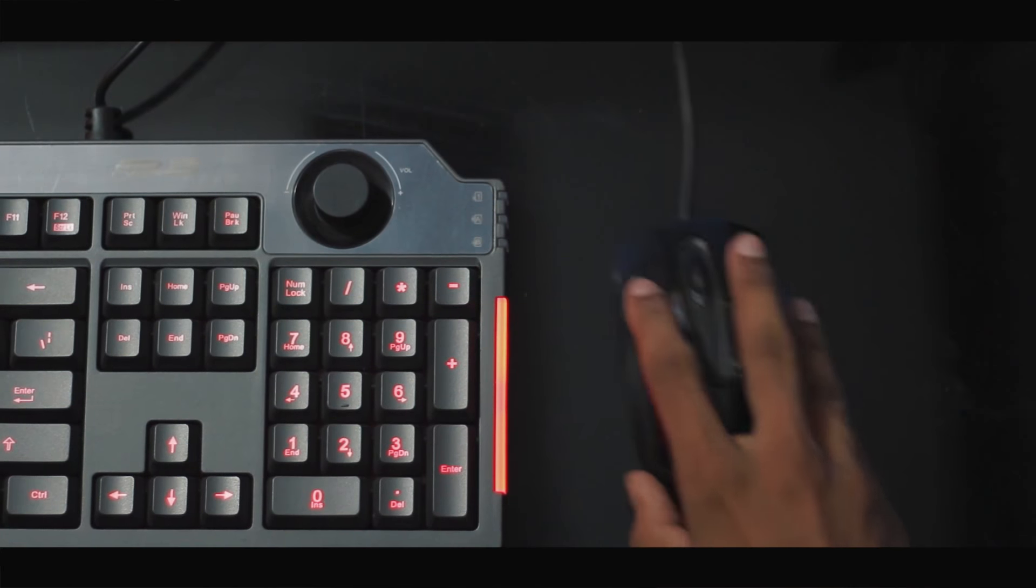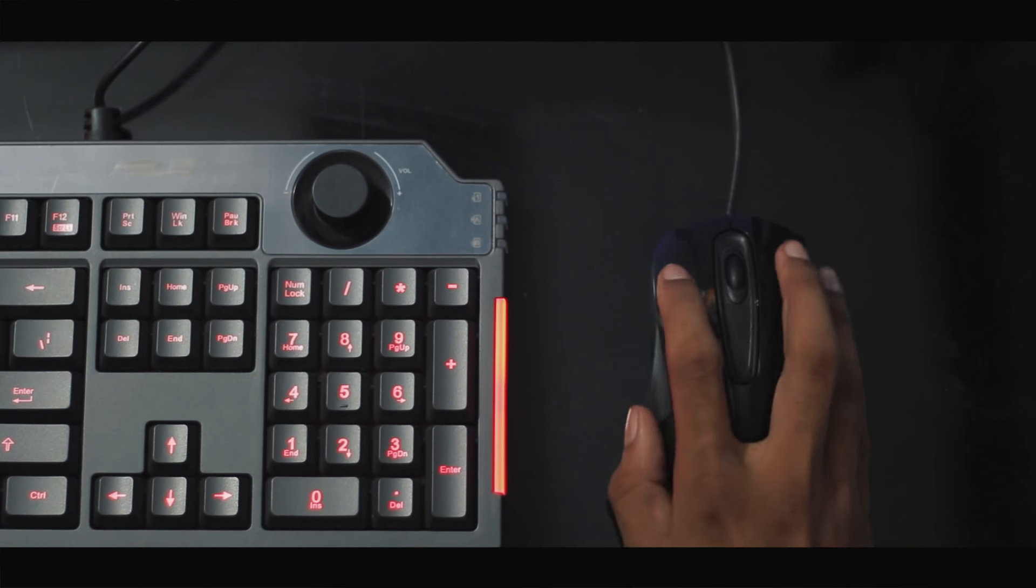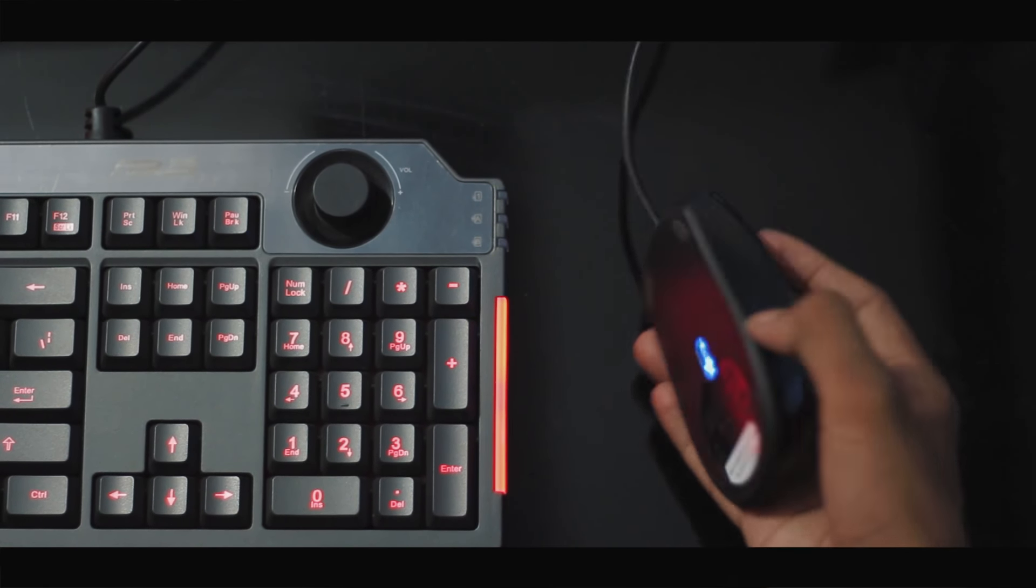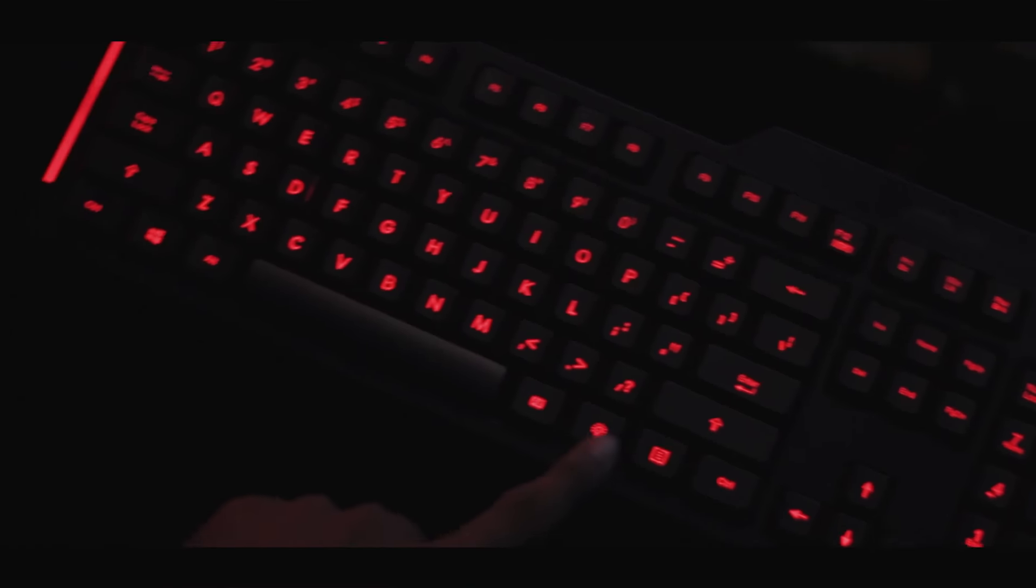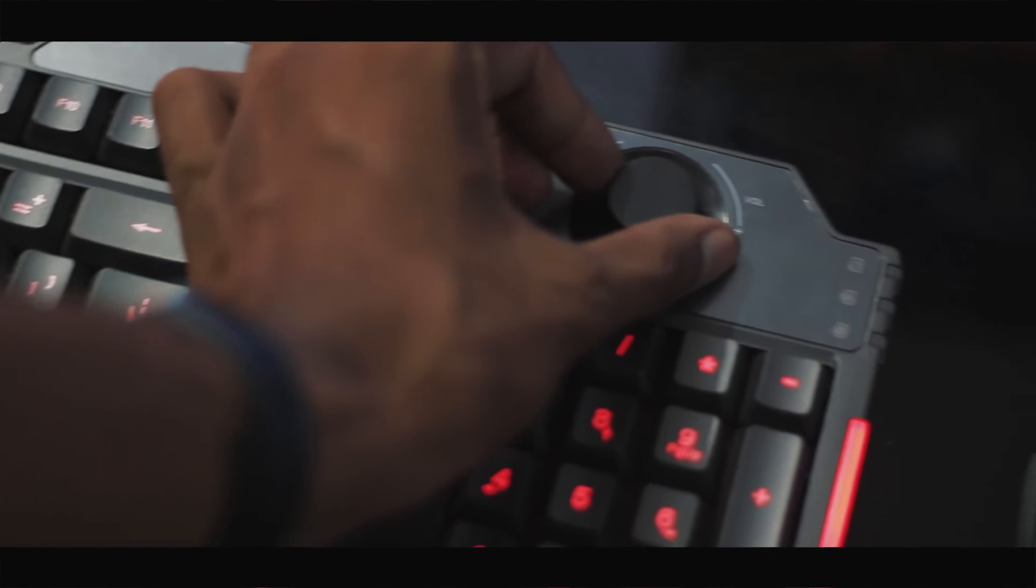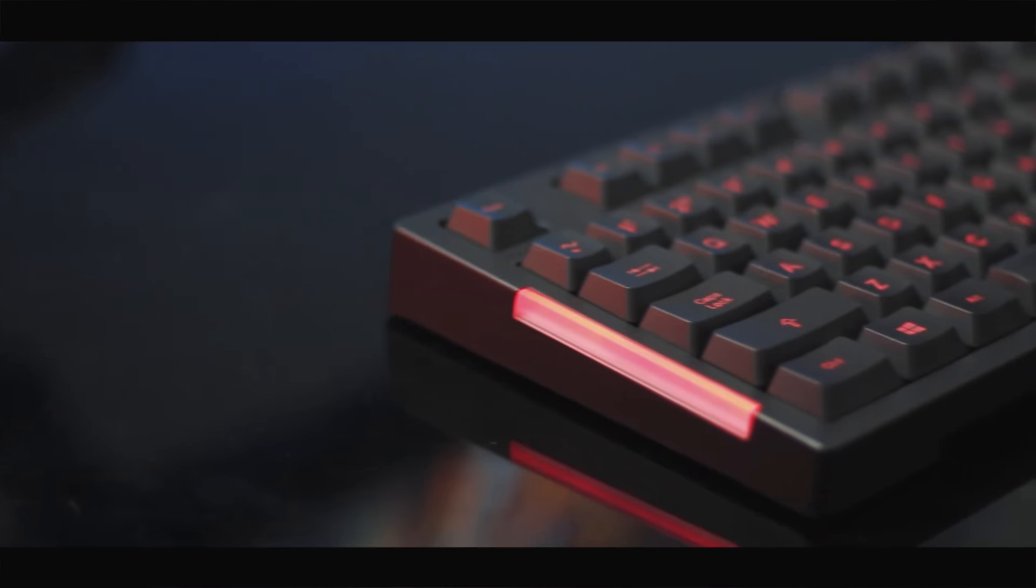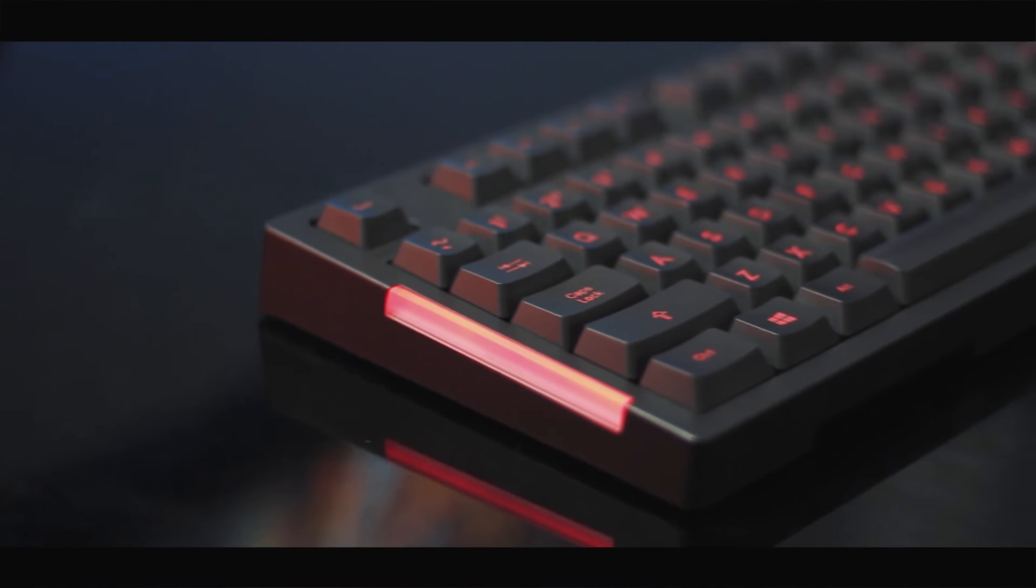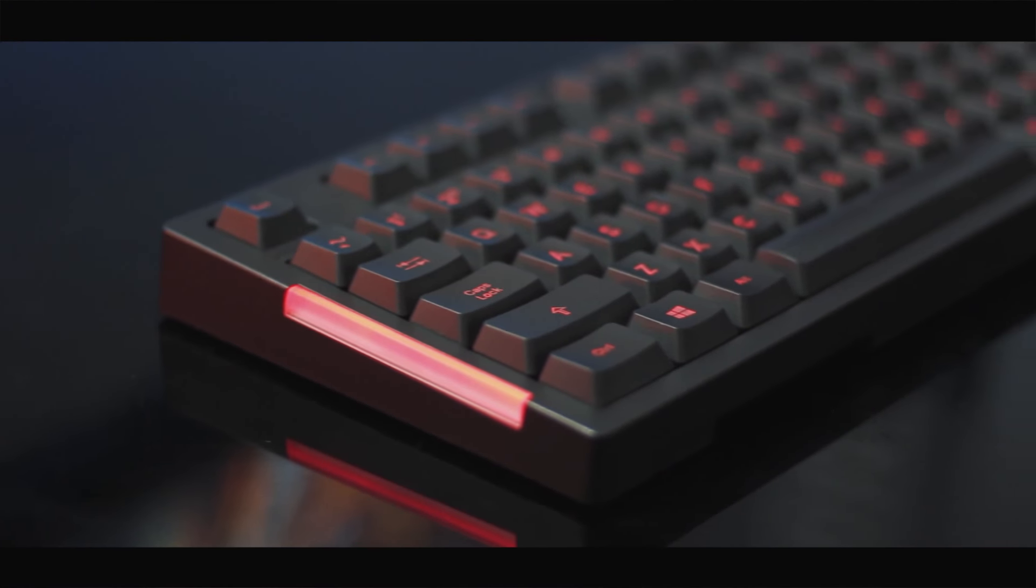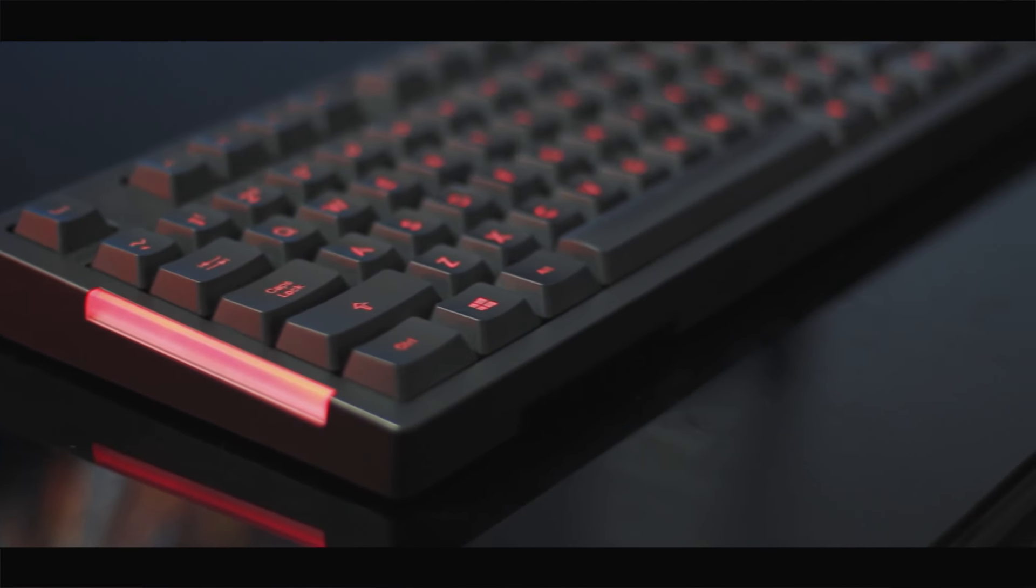The keyboard is membrane and has red backlighting which is decent. One thing that I really liked about this keyboard was the audio control. But it doesn't feature anti-ghosting or N-key rollovers so that might be an issue for some while gaming.